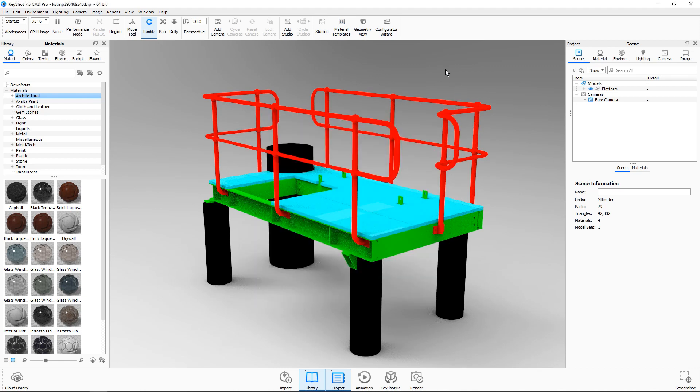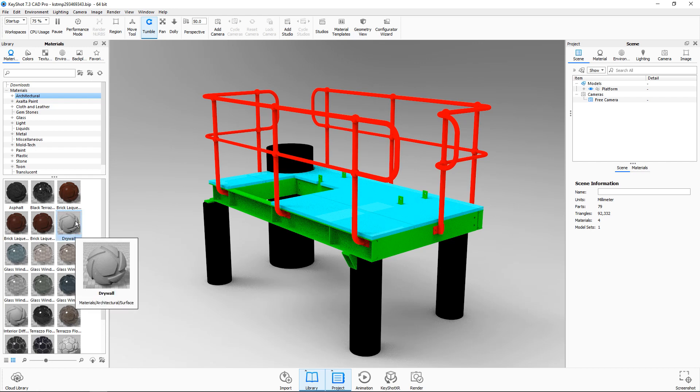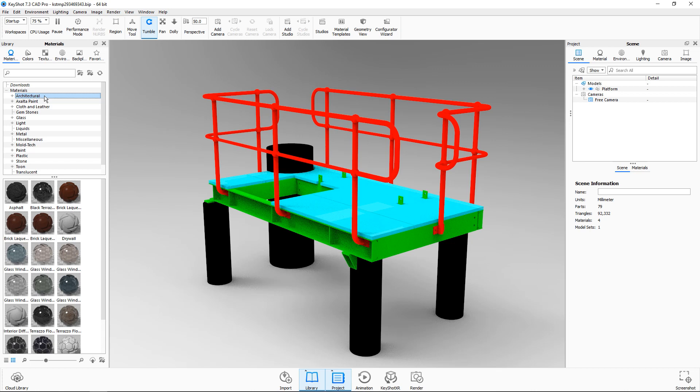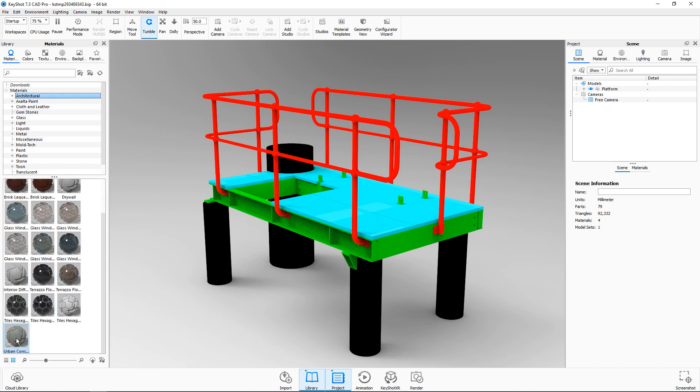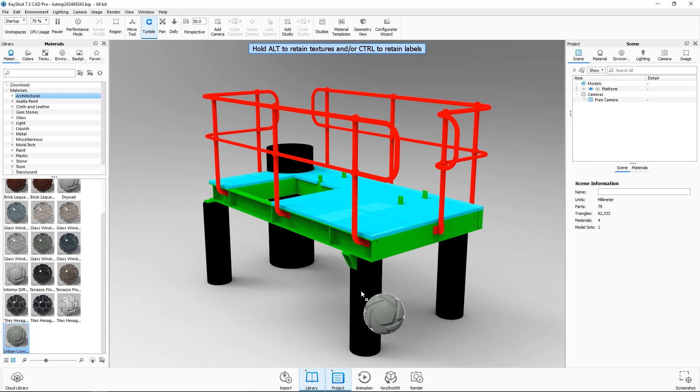This will then load your model into Keyshot and we can start applying materials. To start I'll click on the architectural folder and scroll down and use urban concrete and drag and drop that onto our pillars.